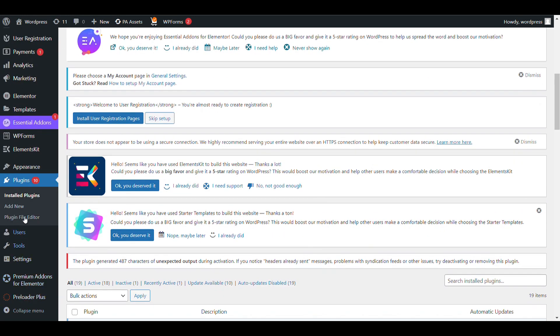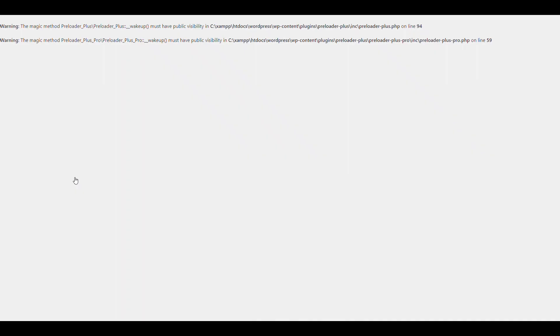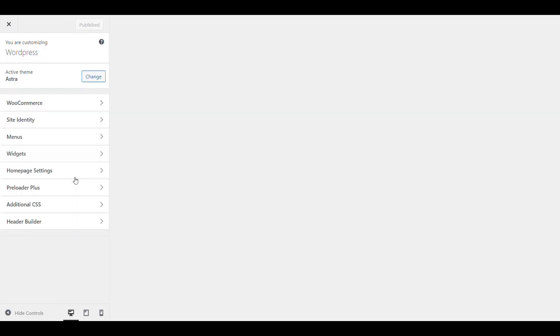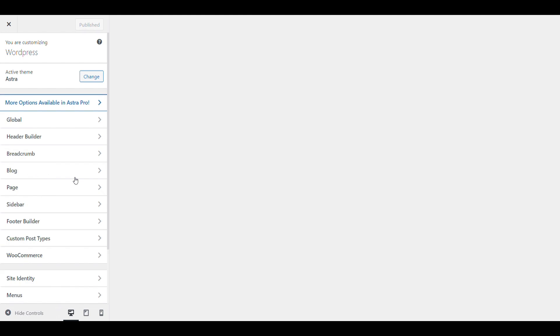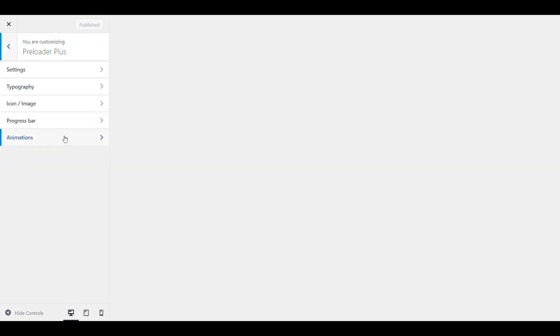Now we do the installation. After that, you will see the extra option of PH3 Loader appear in the settings.